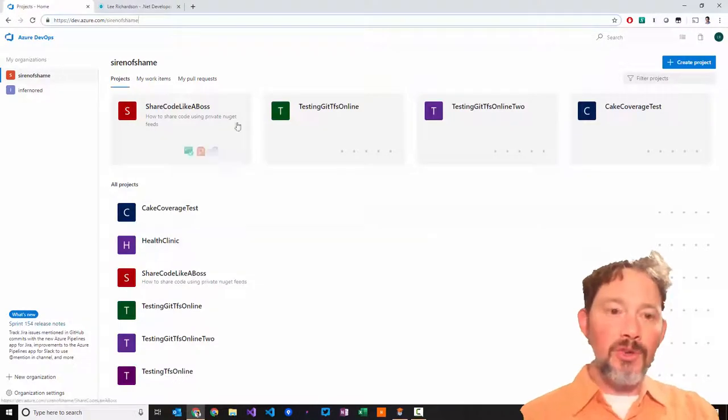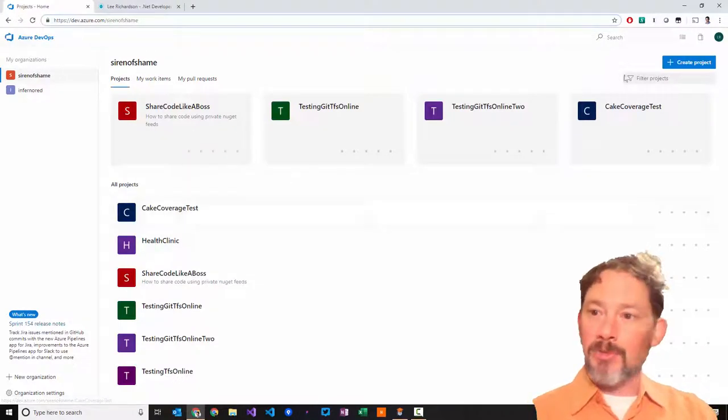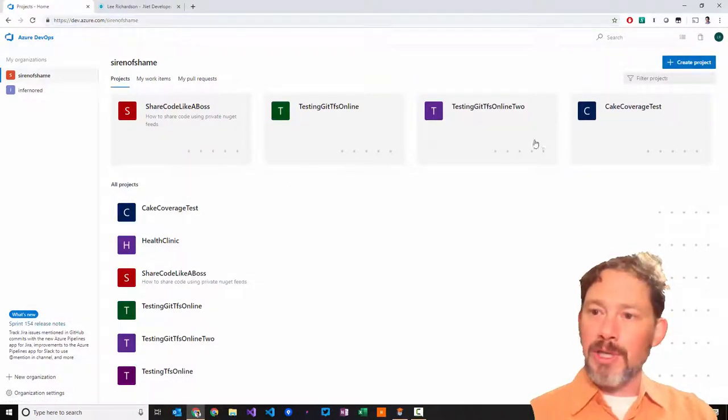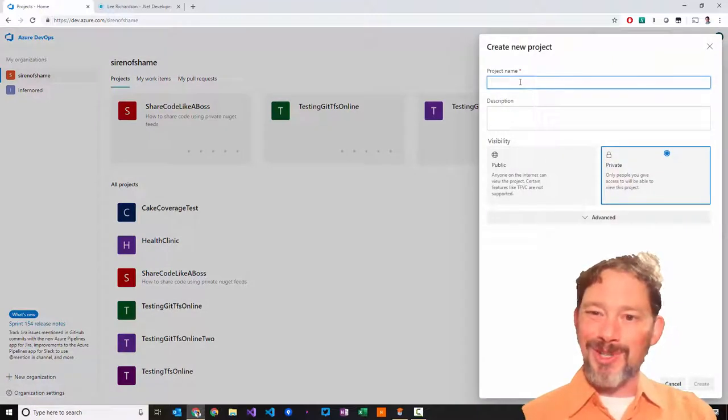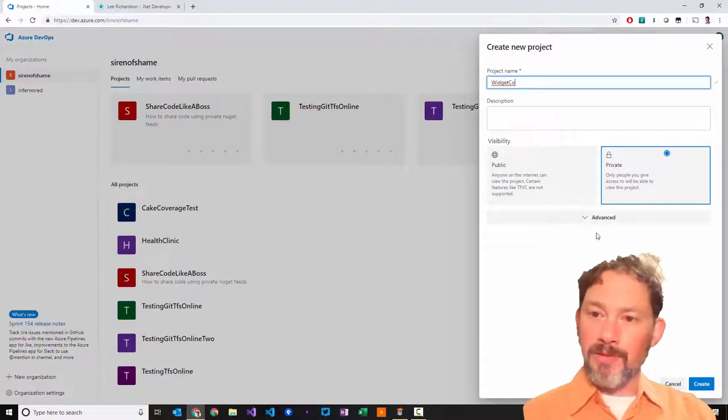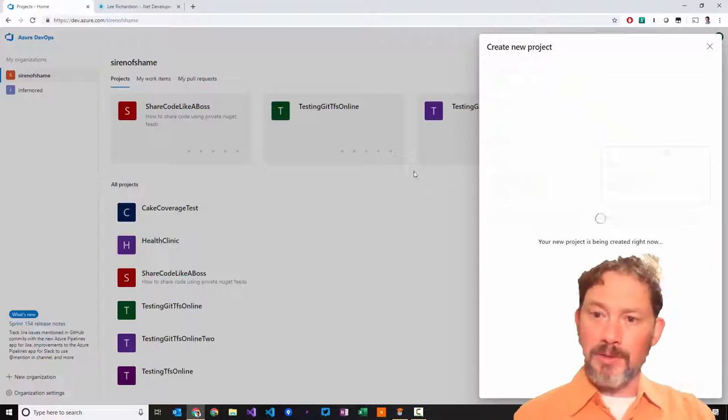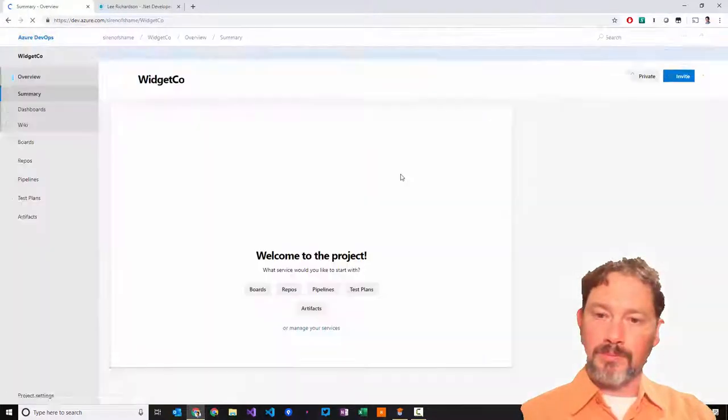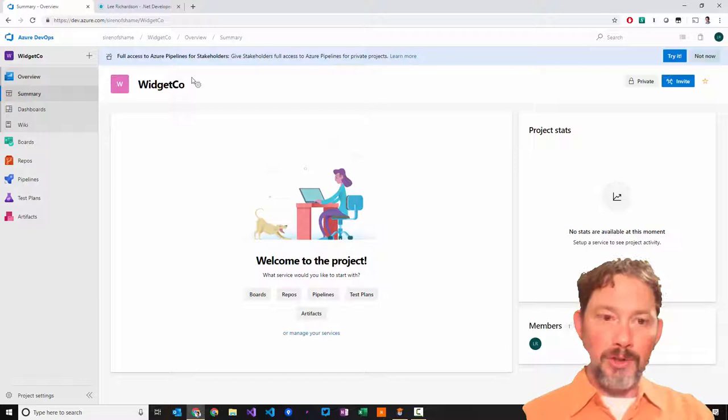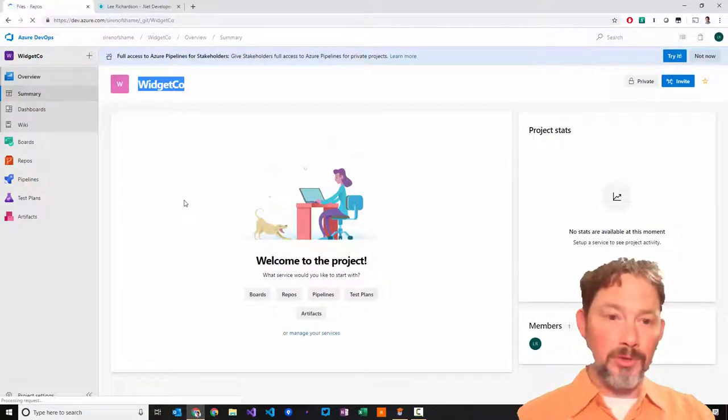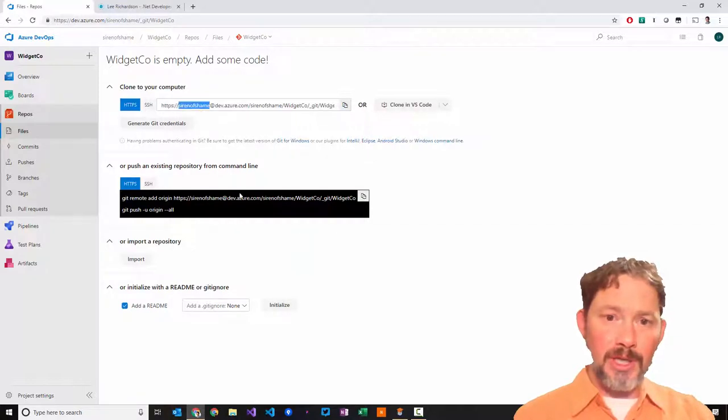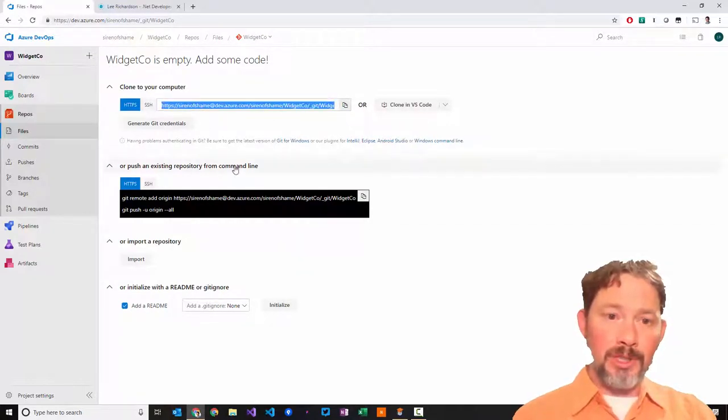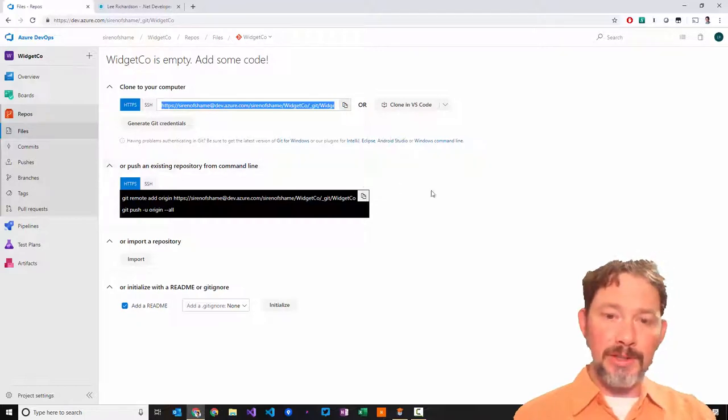Starting a project from scratch using dev.azure.com, I'm going to go in and create a new project. This is going to be WidgetCo. It's going to be a private feed. Here's our WidgetCo site and now we want to be able to create a repo. I'm going to go to the repos section and it's going to give me the option of being able to clone using HTTPS or SSH.